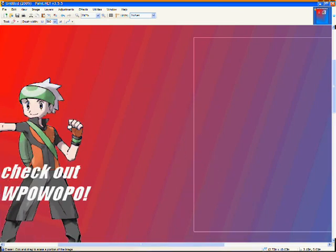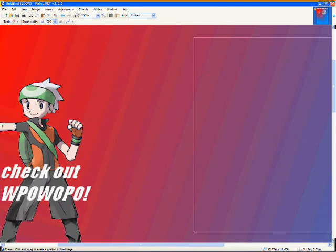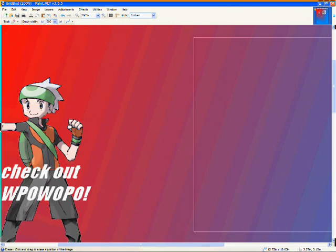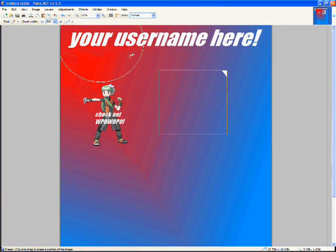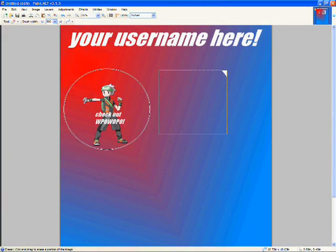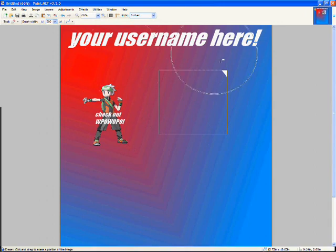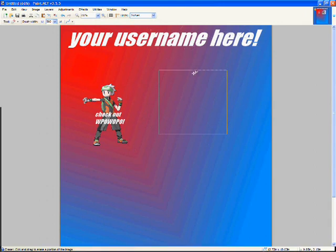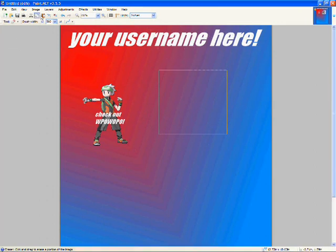You know, and also, you can't erase anything that's outside the selected box. It doesn't work for some reason, which I kind of like, because it saves me from just destroying my checkout Wopopo thing. Obviously, you can't see Blastoise anymore. So, you can't erase anything else. Only the thing in the selected box.